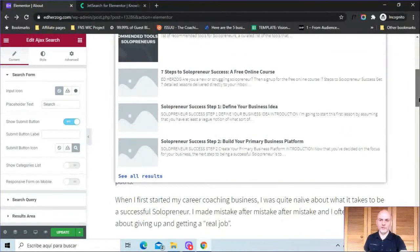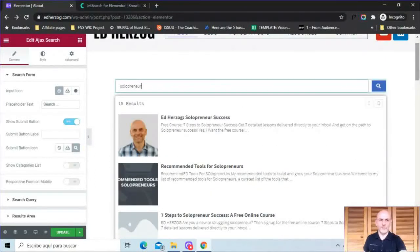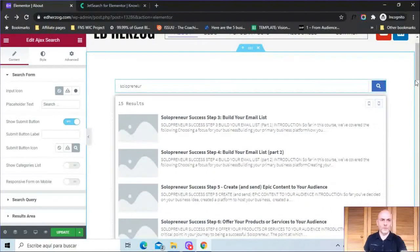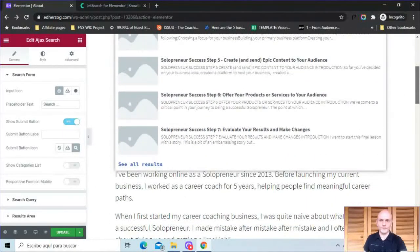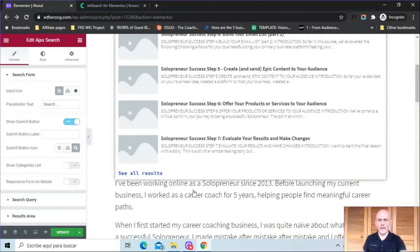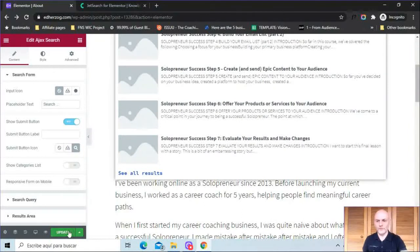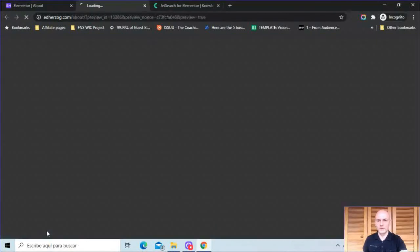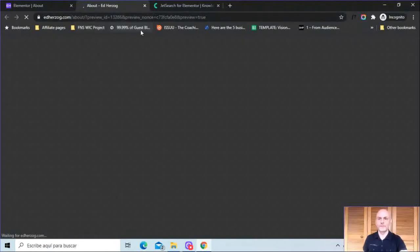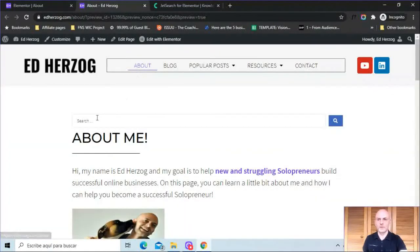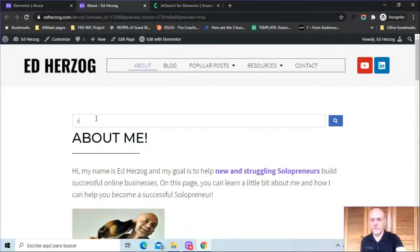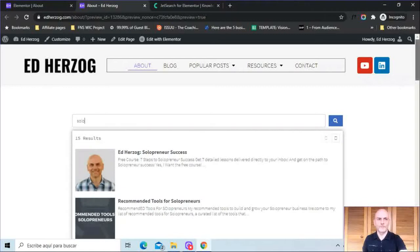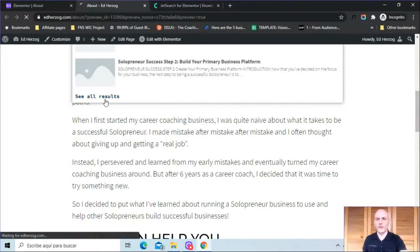And you can see here I get 15 results. The first page shows about seven or eight of them. I can click there to see more of them. And then let me just update this here.